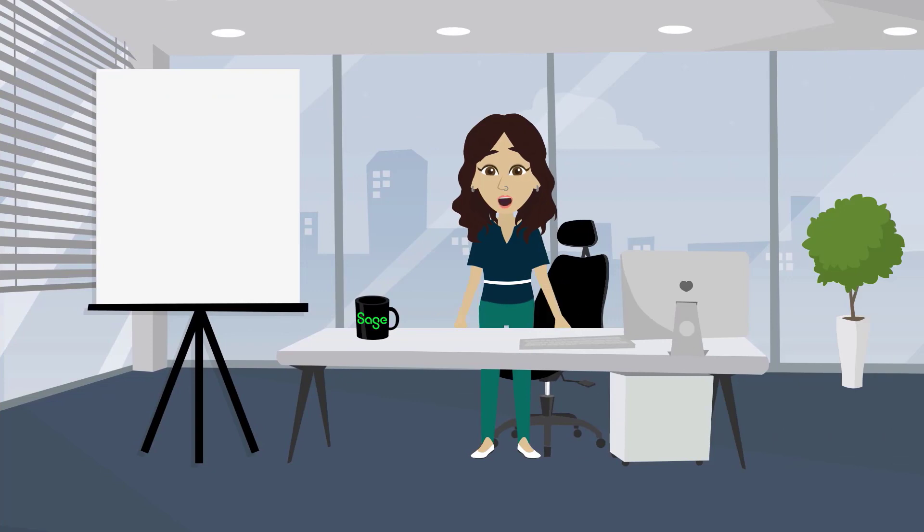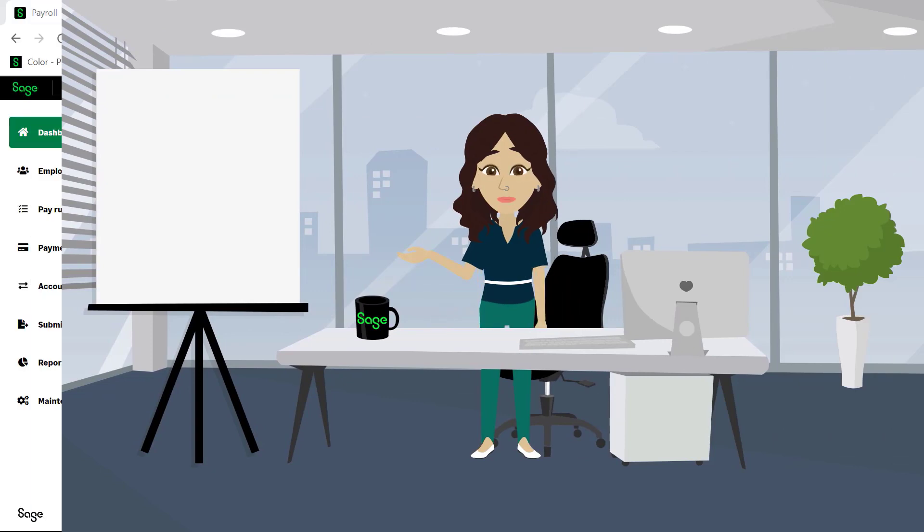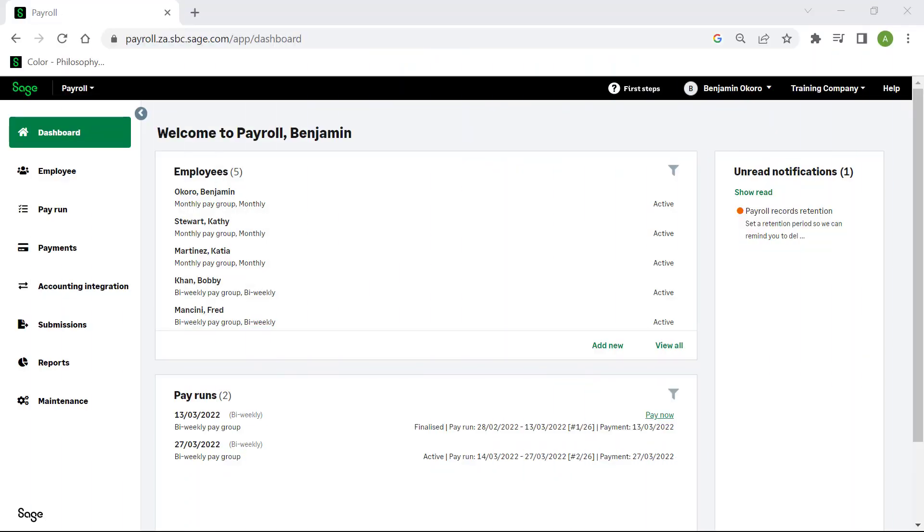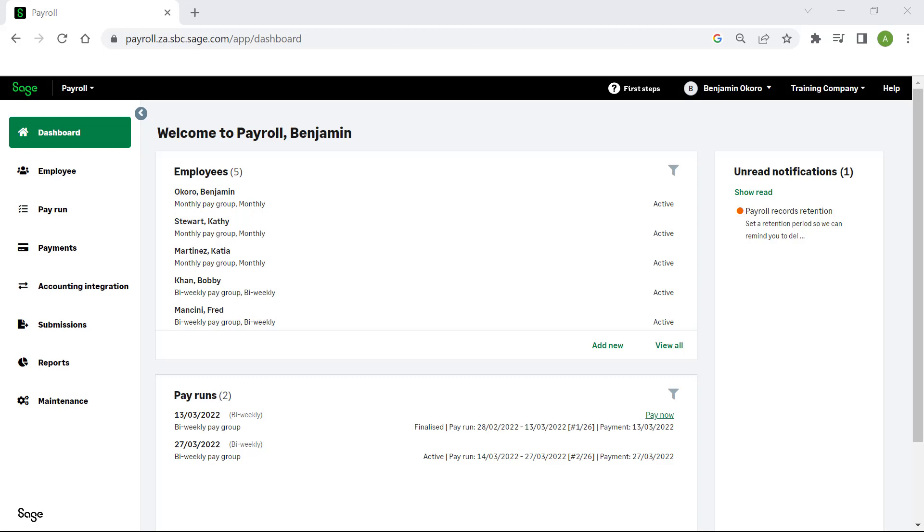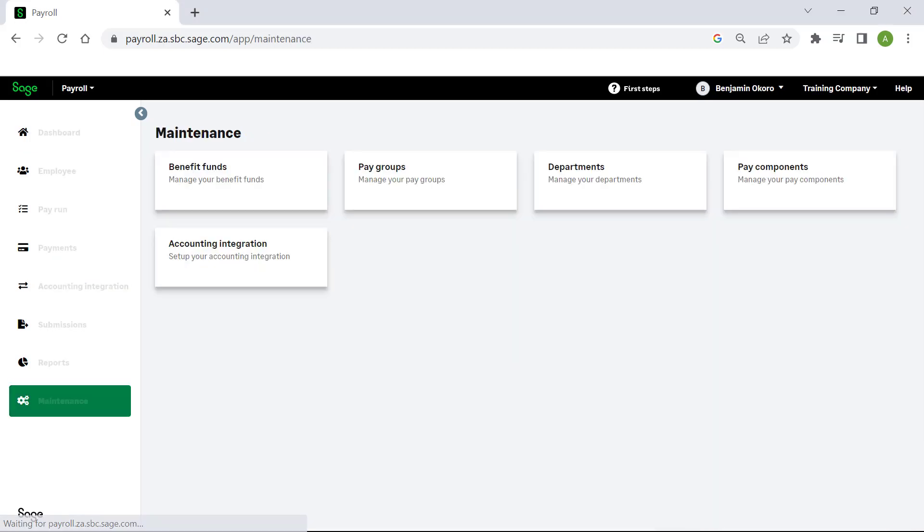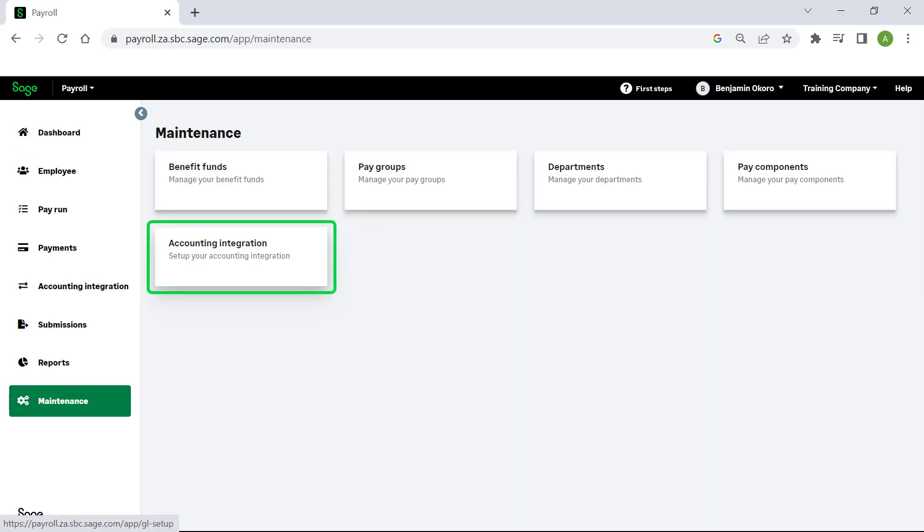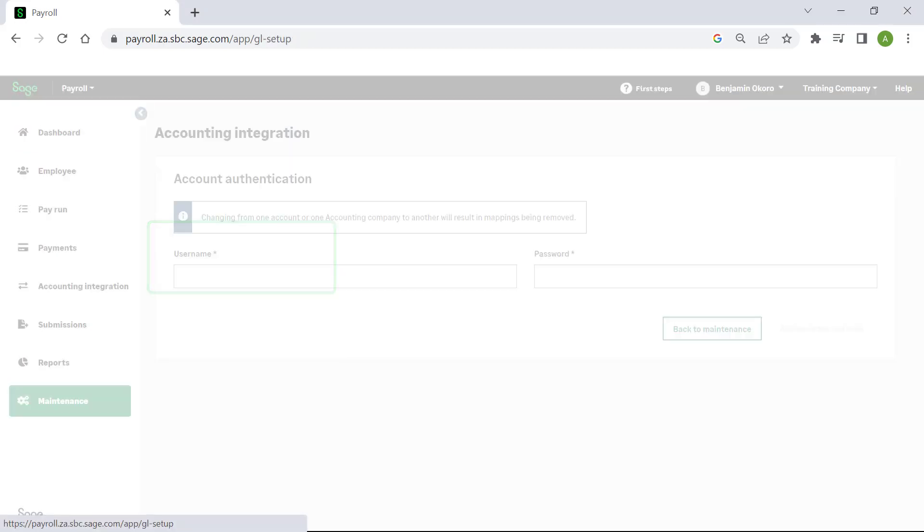Let's look at how to set up the integration in payroll and post the journal to accounting. To access the accounting integration tab, select accounting integration, or select maintenance, then click on accounting integration.